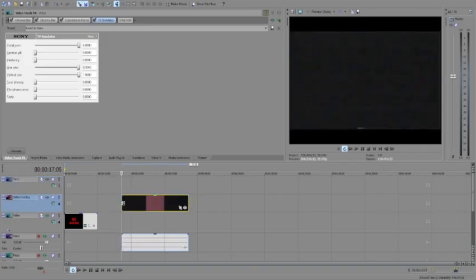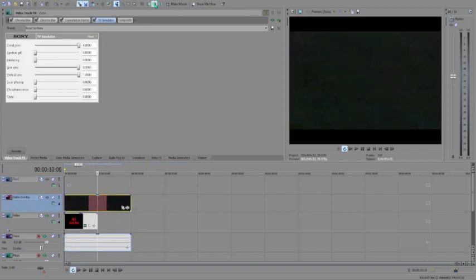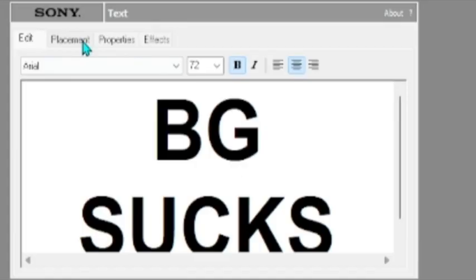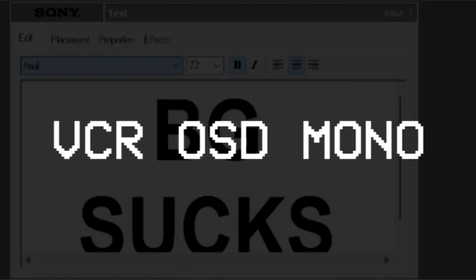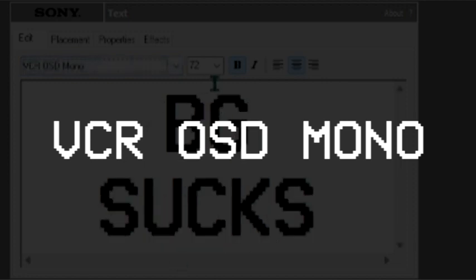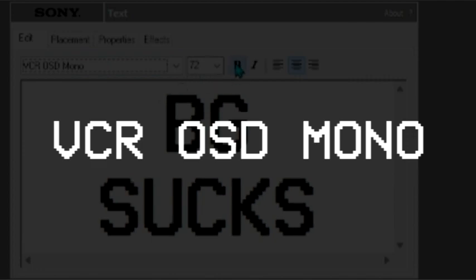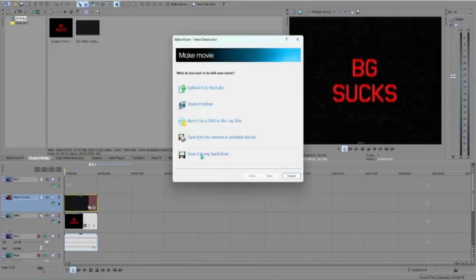For additional things, you can import VHS or VCR overlays, use the Mask Generator effect, and adjust the settings until it looks exactly how you want. Also, if you have text in your video, you can use the VCR OSD Mono font or any pixelated font you have installed on your computer — it doesn't really matter as long as it's pixelated.